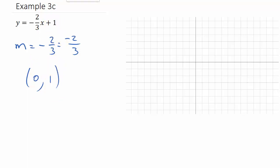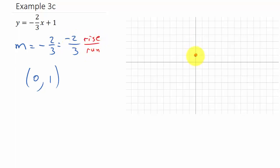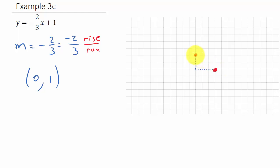Let's plot our point: (0, 1). Remember, this is rise over run. The rise is negative 2, so that means I go down 2 units. The run is positive 3, so that means I go to the right 3 units. There's another point right there, and then I can graph this — and there's my line.